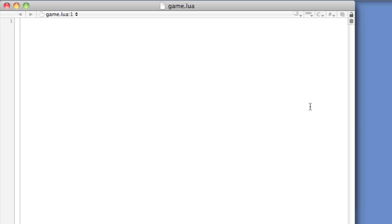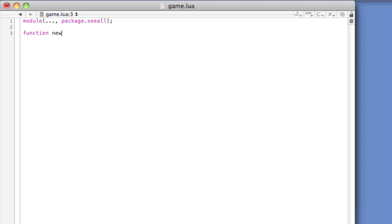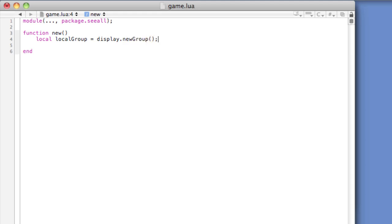Once again, we'll go through the necessary steps to properly ensure that code in this file is properly loaded with the director module. First, we add the necessary module line: module, open and close parentheses, dot dot dot, comma, package dot see all. Second, we create the exactly named new function: function new, open and close parentheses, end. And third, within the new function, we create a display group that all content will be added to later and will be returned by the new function. Local local group equals display dot new group, open and close parentheses. Return local group.